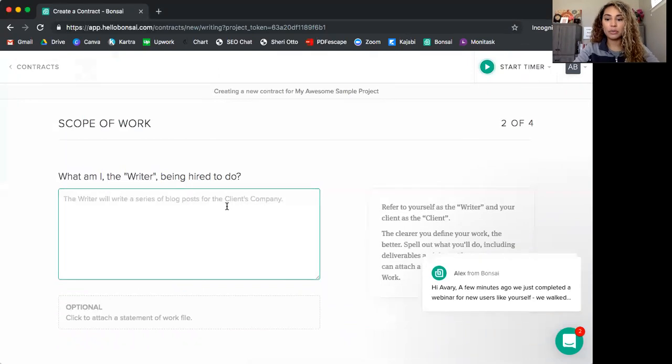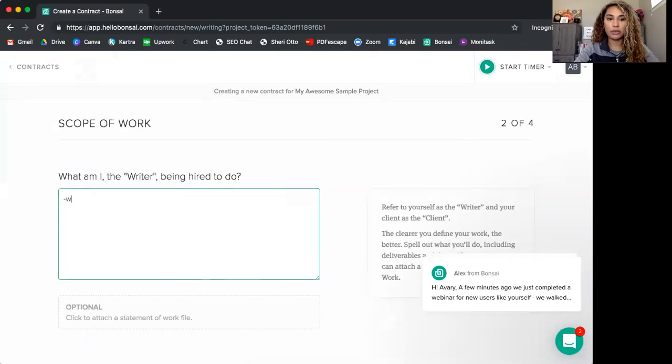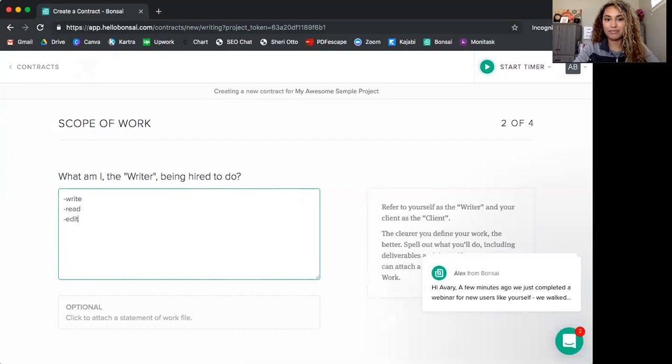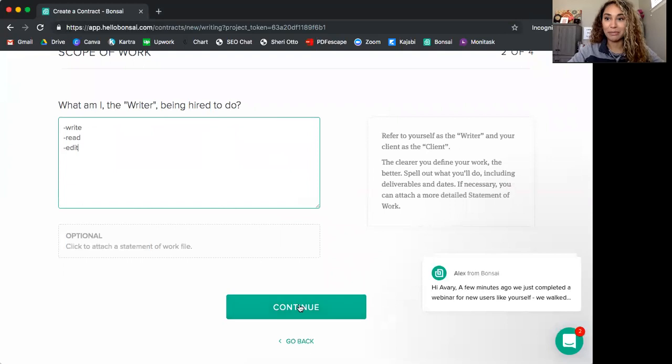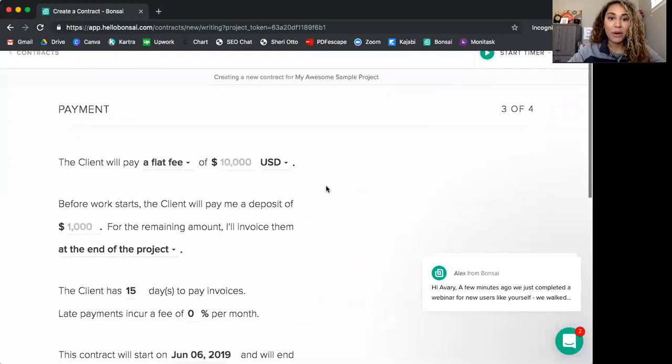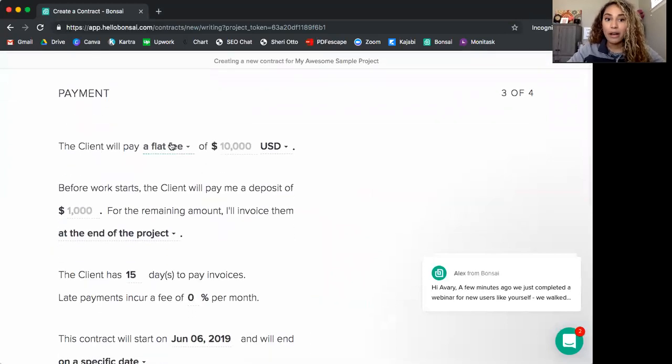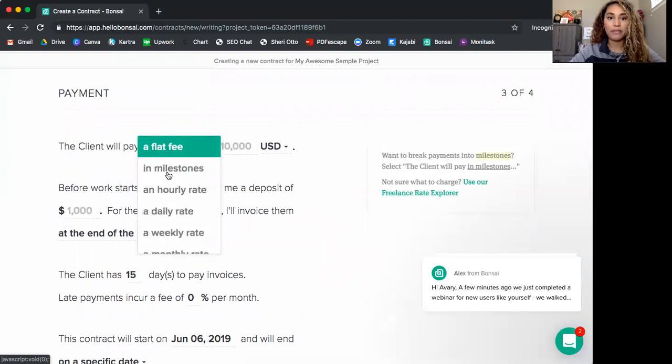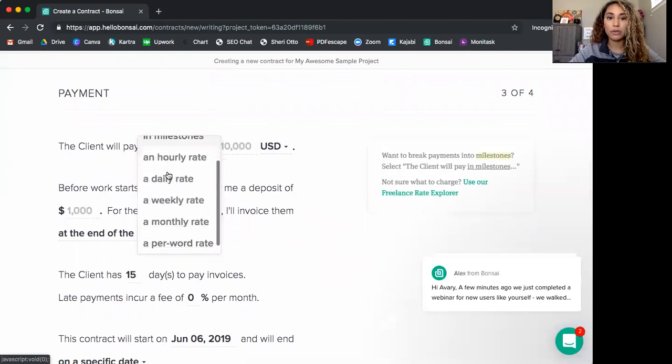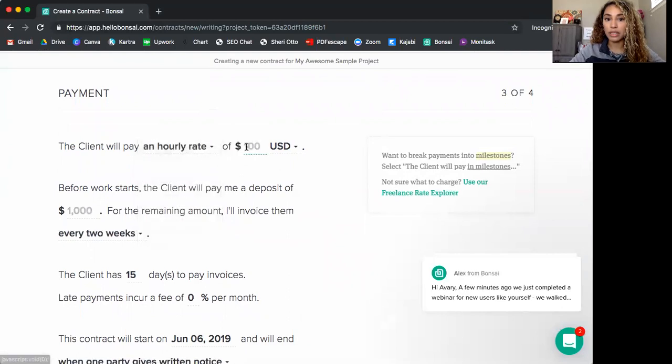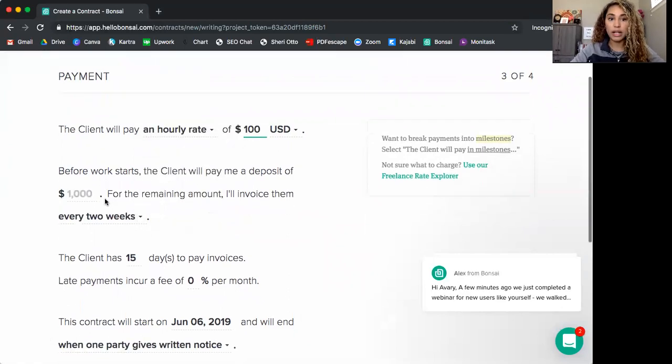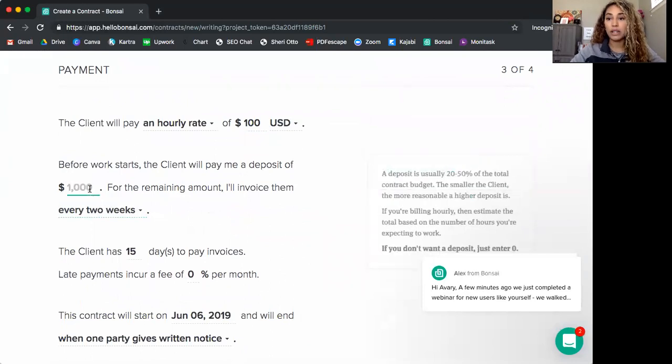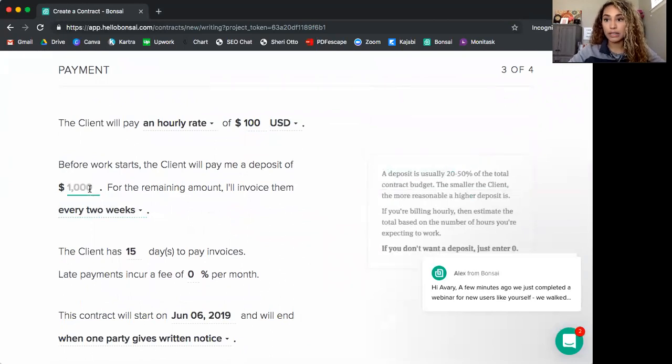So we'll press continue. And then here's where you want to put what you'll do. This is the project description. I'm just going to put in some simple things here. Now, if you're going to be being paid a flat fee, milestones, hourly, a daily, weekly, monthly, whatever you are, let's just say hourly. And let's say you're at a hundred dollars an hour.